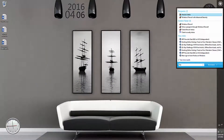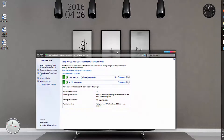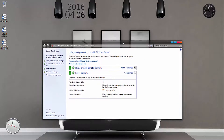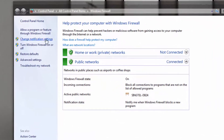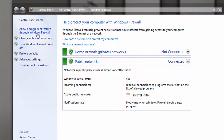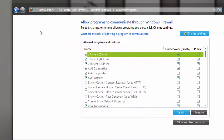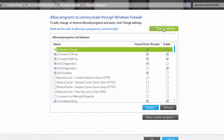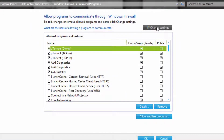go over to your search and type in firewall and go to Windows Firewall. Now once in Windows Firewall, go to allow a program or feature through Windows Firewall. Click that and hit change settings.